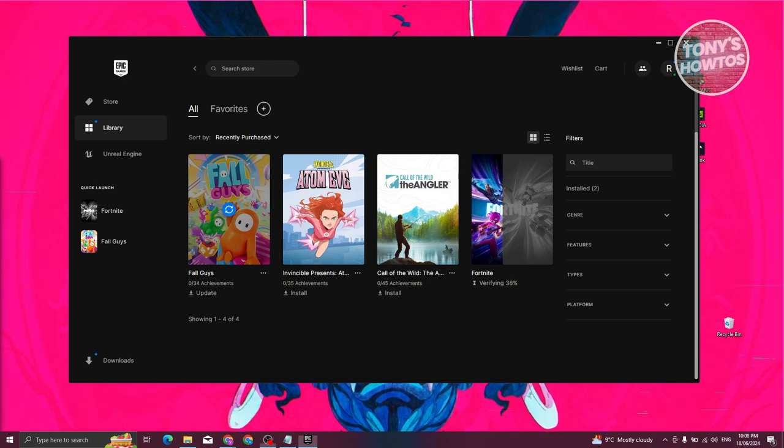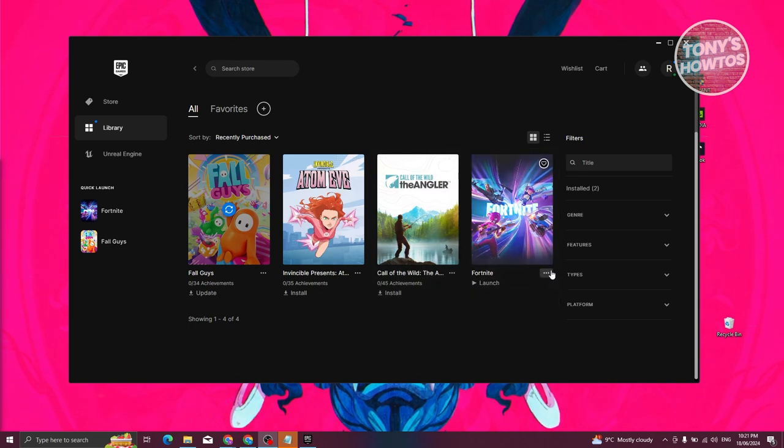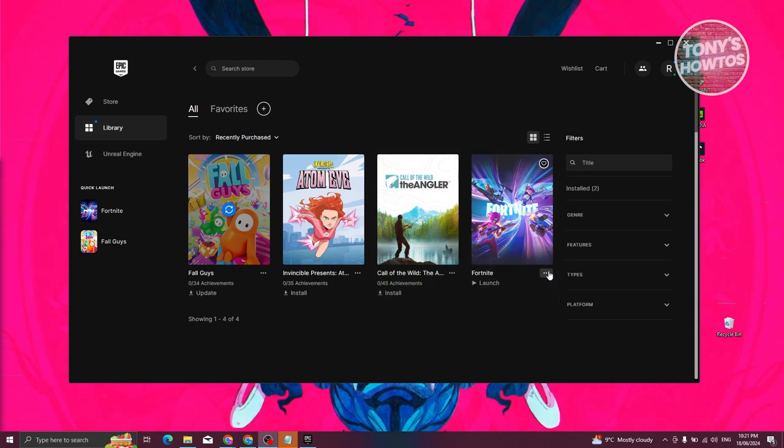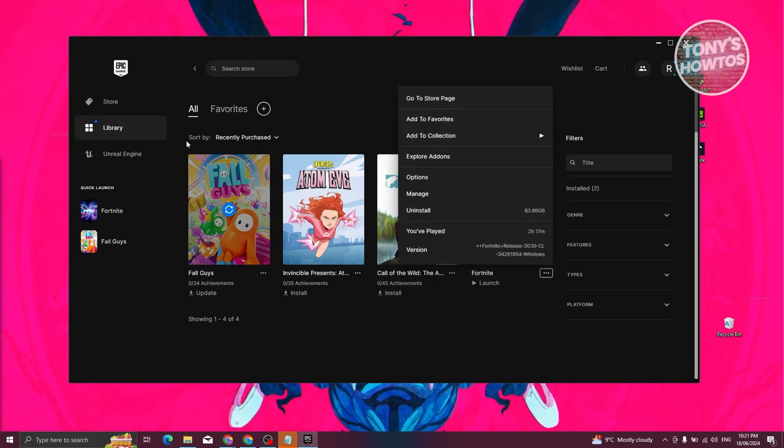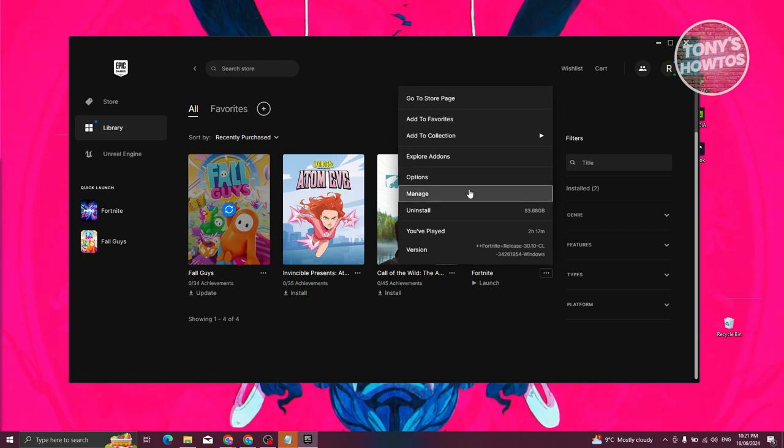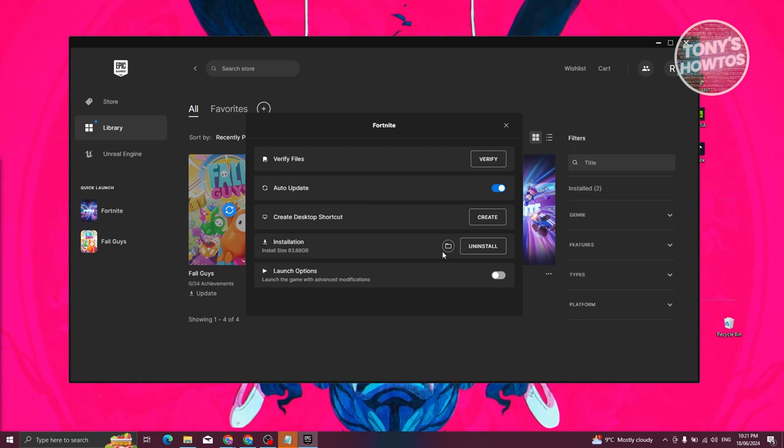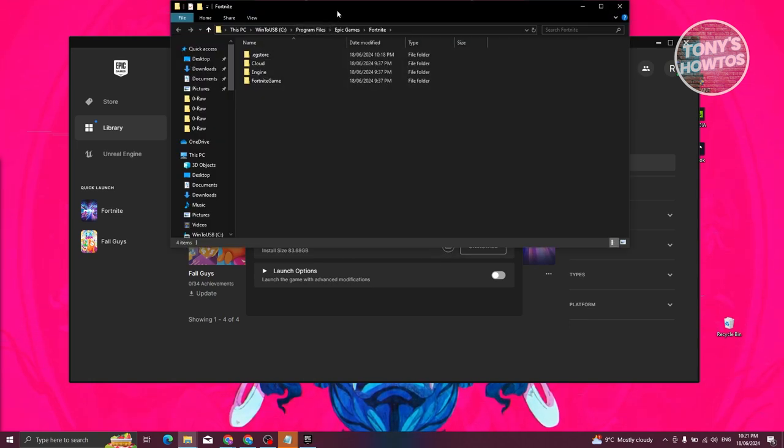From the Epic Games launcher, what we need to do is click on the three-dotted icon next to Fortnite in the library section and choose the option that says manage. From here, look for the option that says installation, click on the folder icon on it.